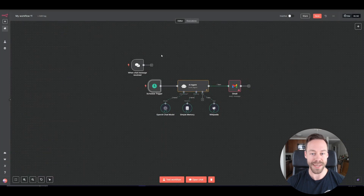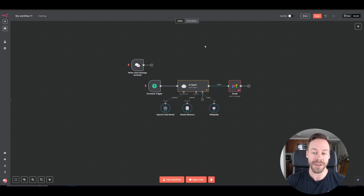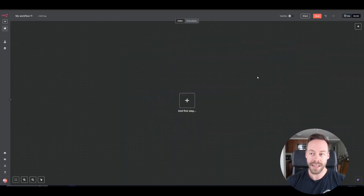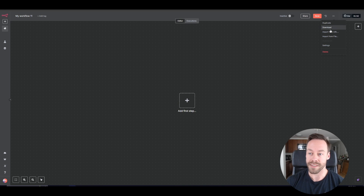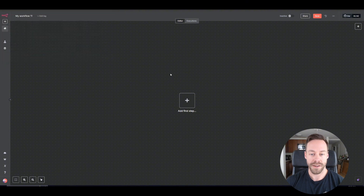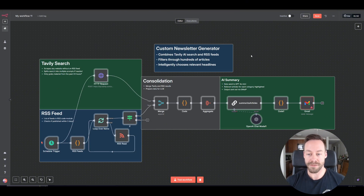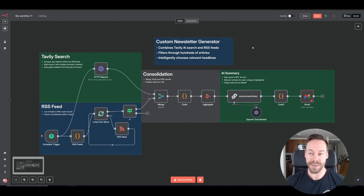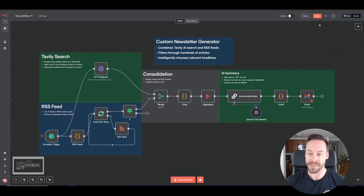Why do I care about being able to download the workflow? Because I'm able to upload it as well. You could download it and give it to someone else, but more likely you'd use something someone else has built. You can import from file, find the file you want, open it up, and you now have someone else's workflow ready to go — then go in and edit stuff as needed. Being able to import and download templates is all done from these three buttons up here.